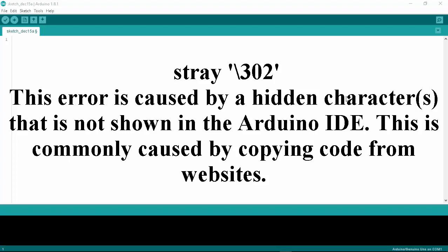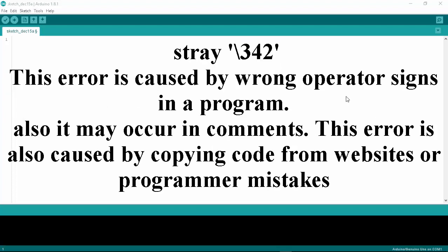Error 342 is caused by wrong operator signs in the program and it is not easy to see the signs. It may also occur in comments. This error is also caused by copying Arduino sketches or codes from websites.